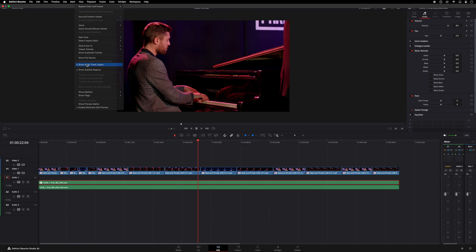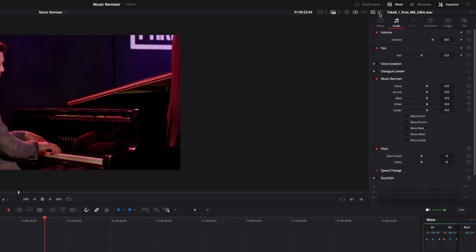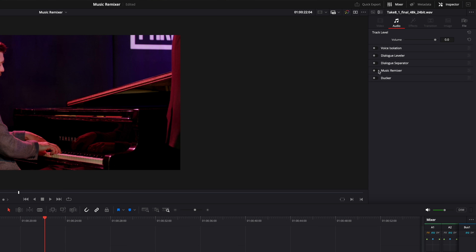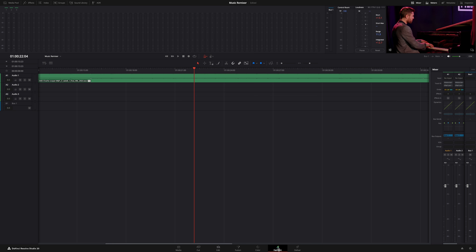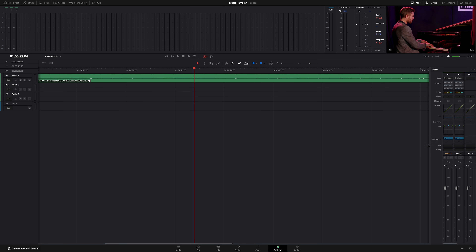You can also apply the Music Remixer at the track level, which means it will affect all the clips on a specific track. Let me show you how to do that in the Fairlight page. In the mixer, we can use the three dots to turn on the Music Remixer as a visible track effect. We can then turn it on, and we will get the same pop-up window where we can make our adjustments or use our presets. Just be careful that you don't apply the Music Remixer at both the clip and the track level.